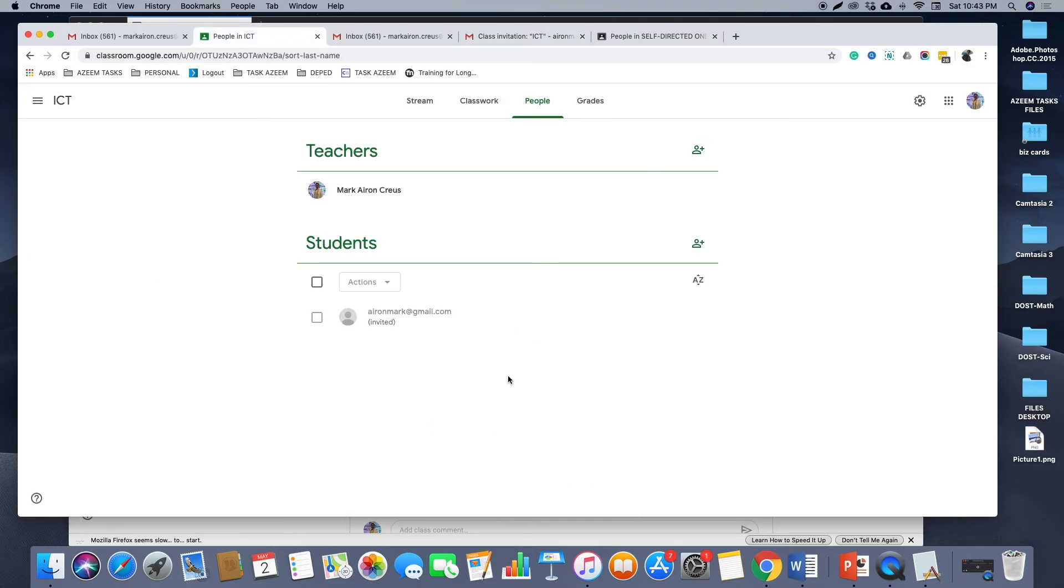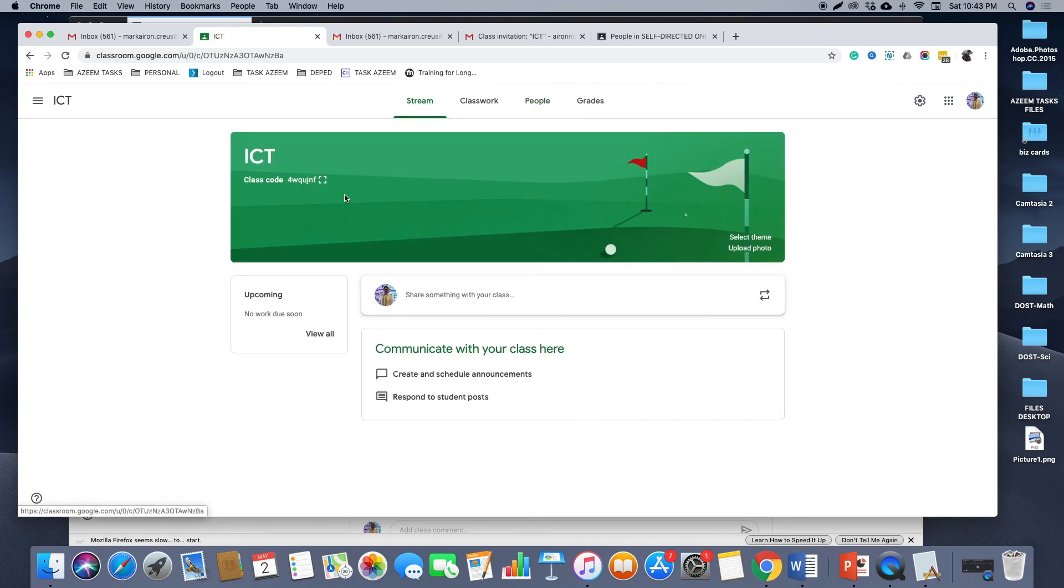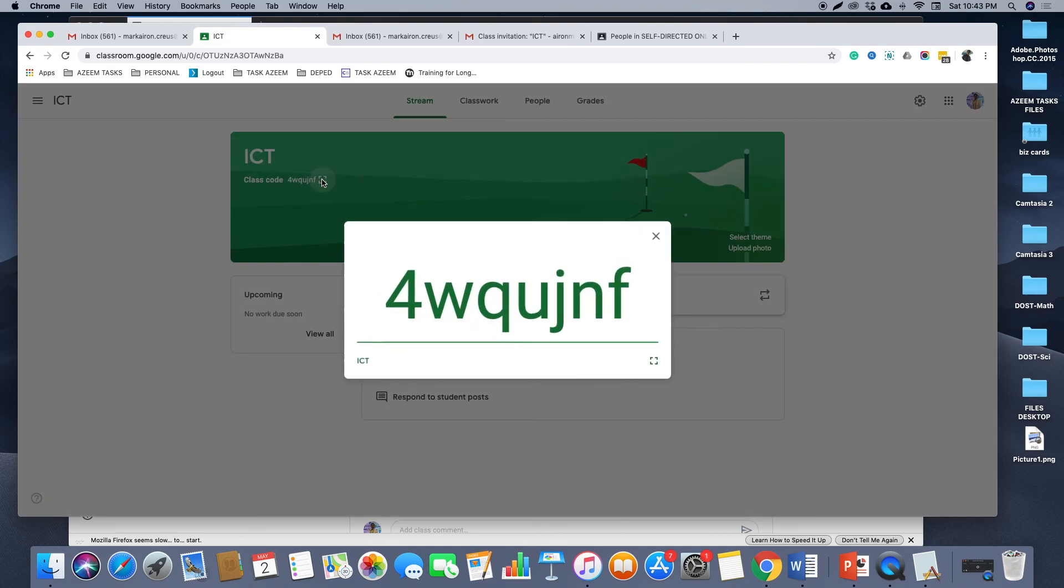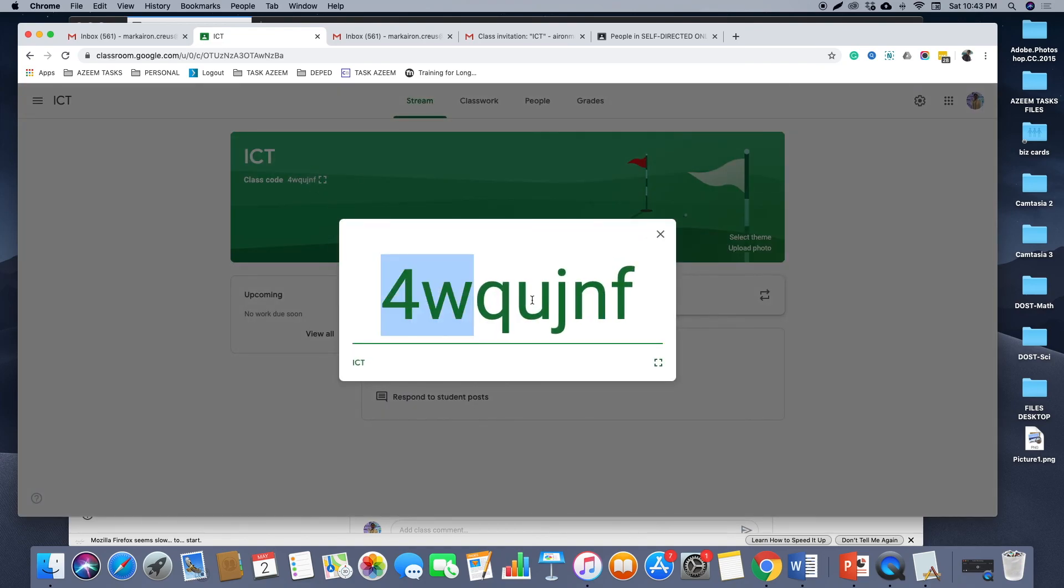So that is how you create a class in Google Classroom and add your students by inviting them using their email addresses or by giving them the code of your class for them to join your class.